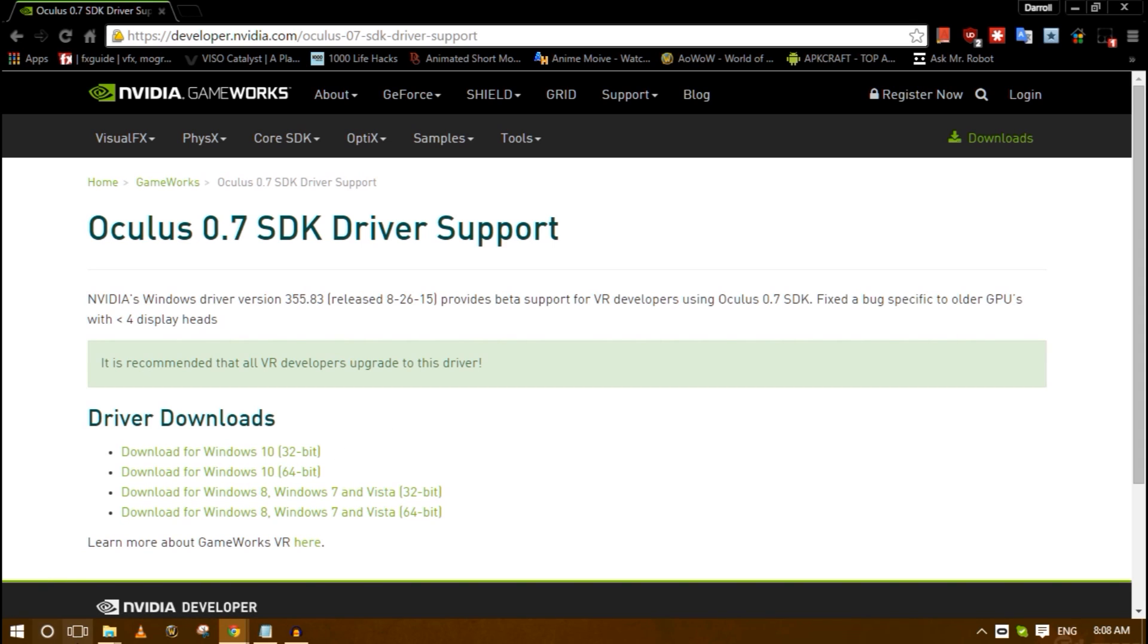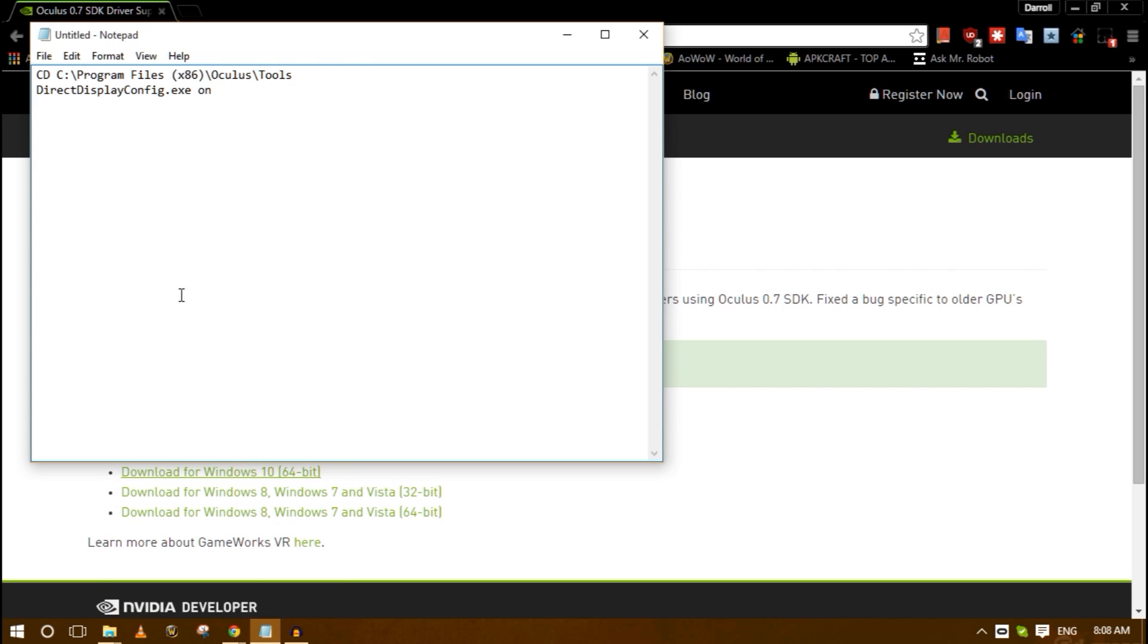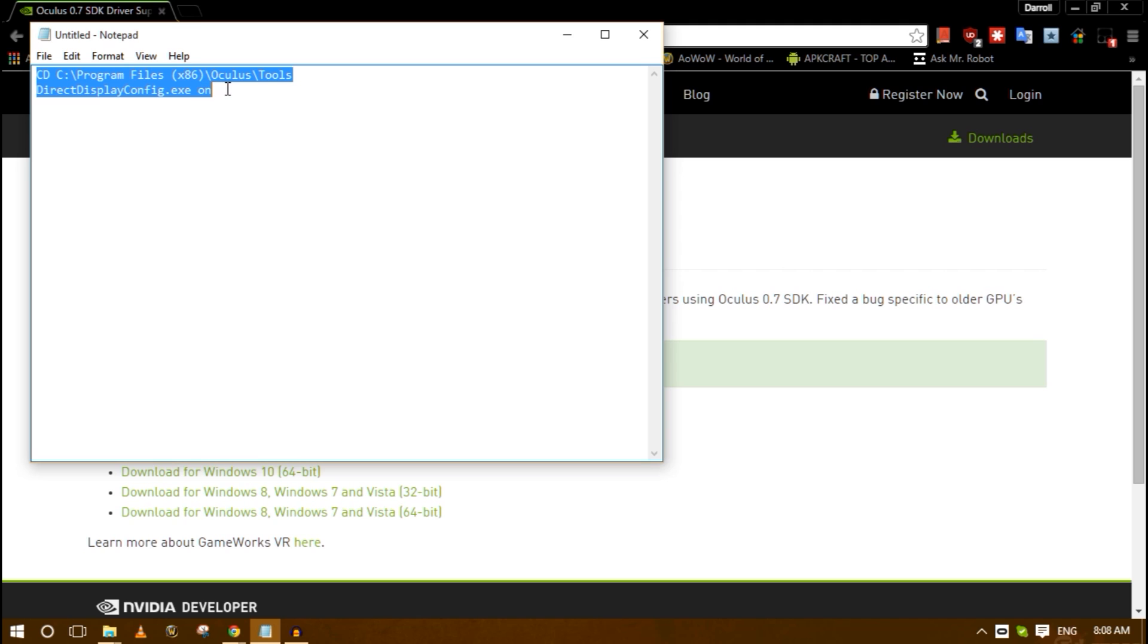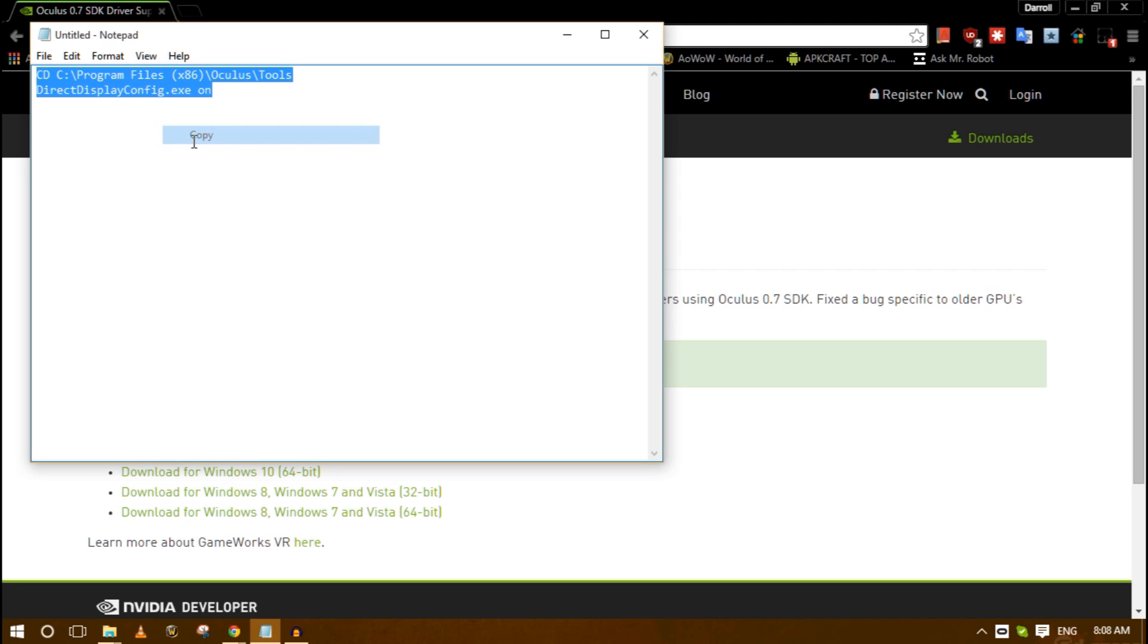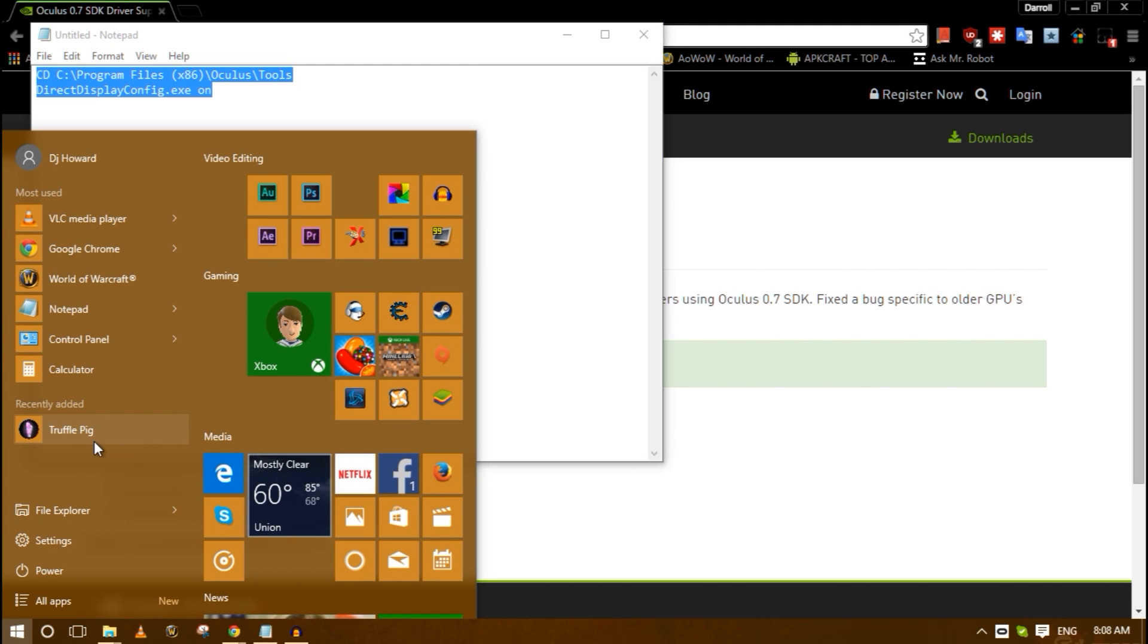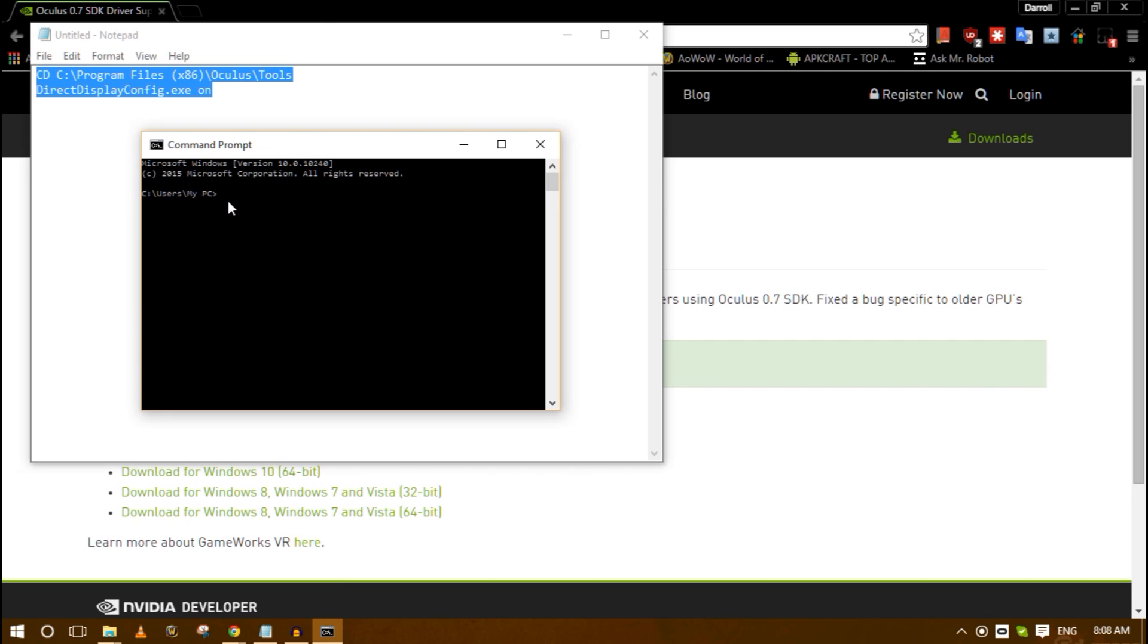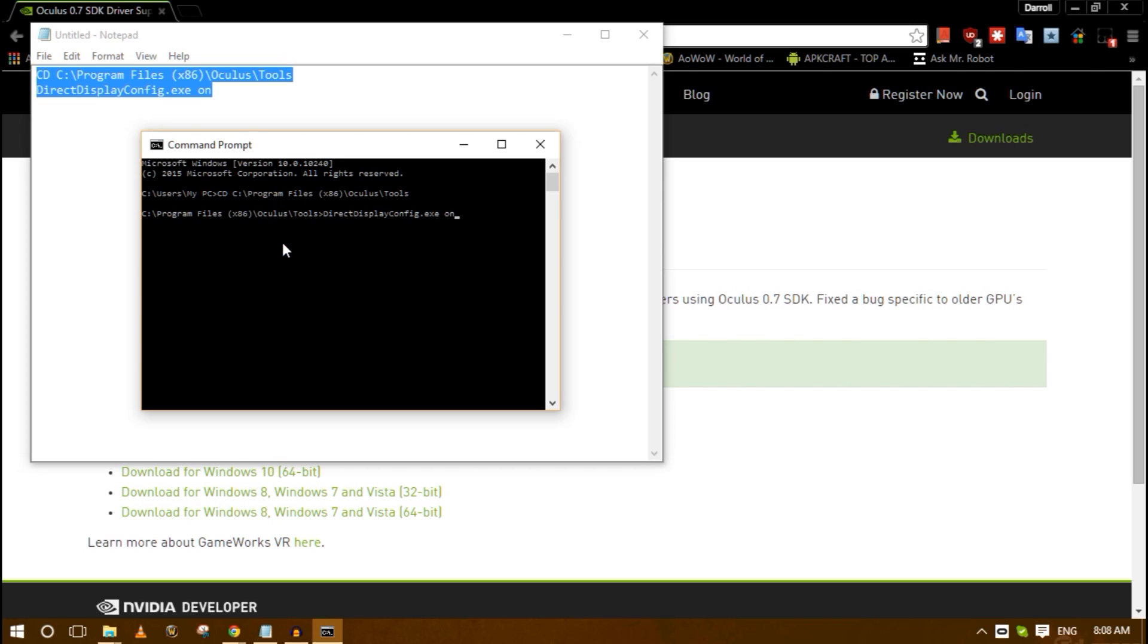You're going to install it and then after that I'm also going to post links in the video description. You're going to take the command that I post in the video description and copy it. Then you're going to open up Windows key again, type in CMD. The first thing that's going to pop up is command prompt. You're going to open command prompt and hit paste, then hit enter.